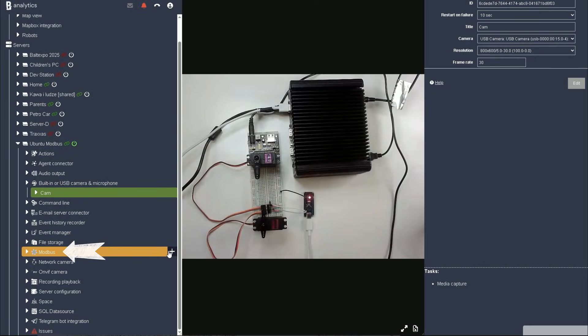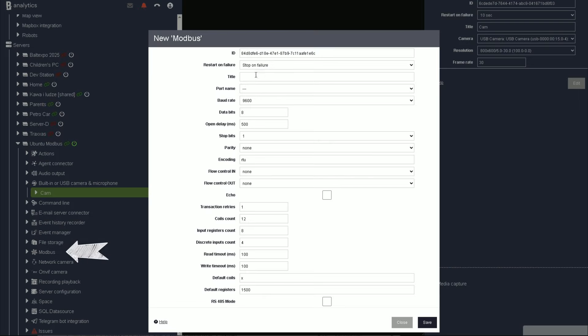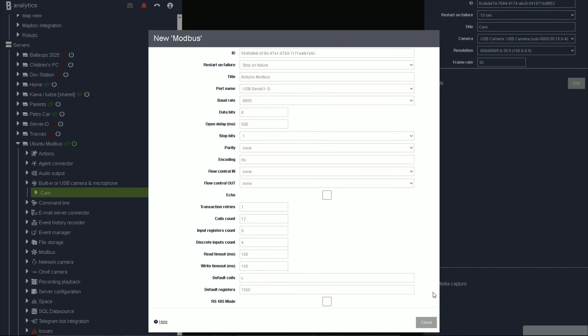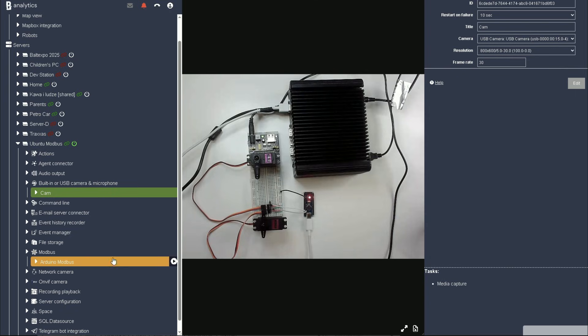Now, let's configure Banalytics so it can talk to the Arduino over Modbus. Start by adding a new Modbus RTU device, select the port and drop-down, set the baud rate to 9600.